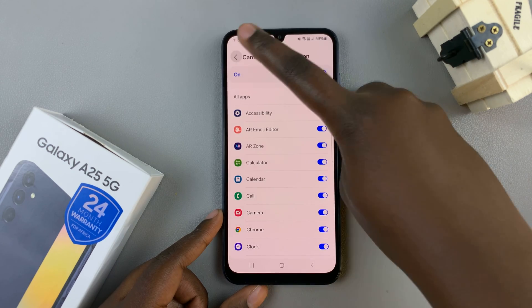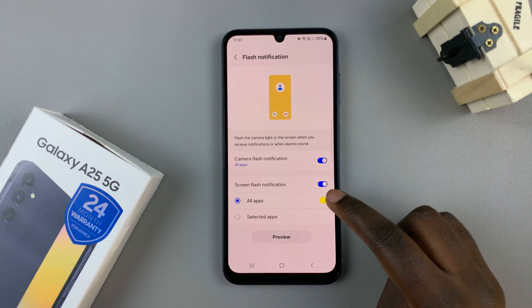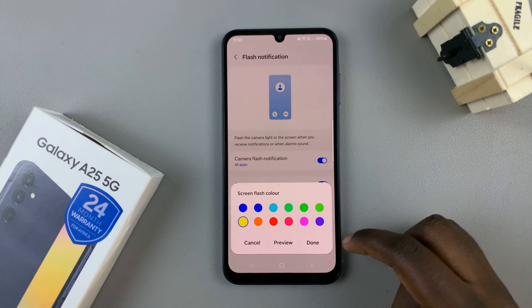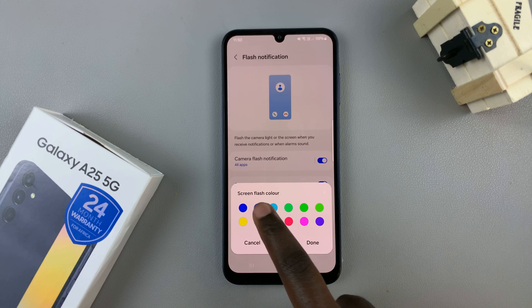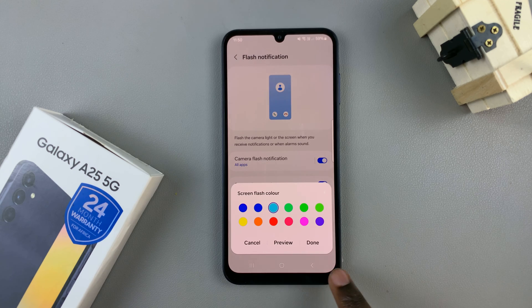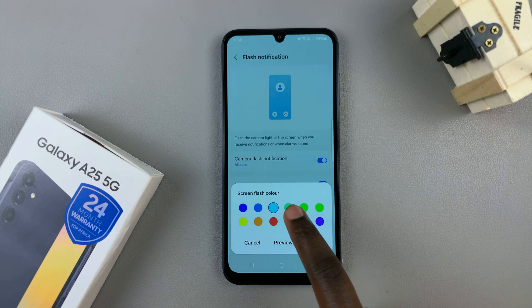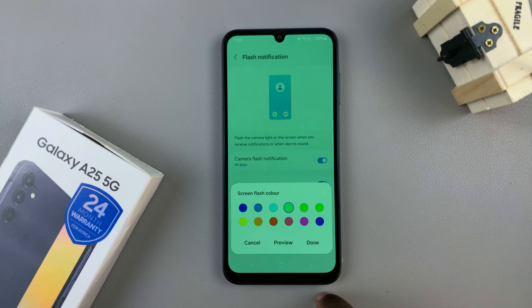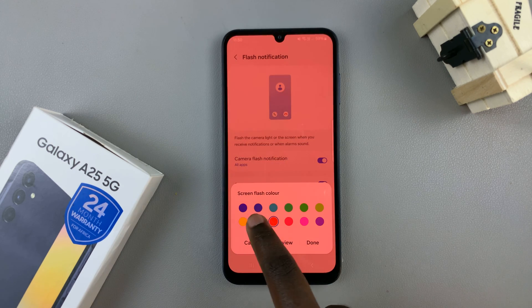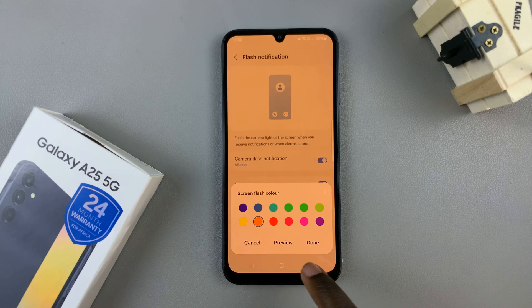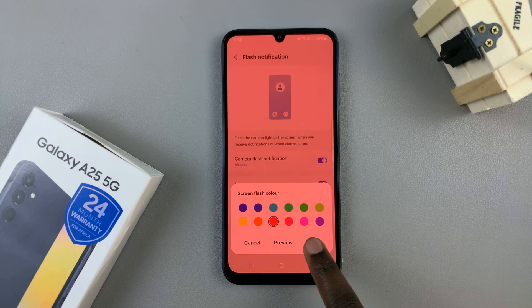Then you can go back. For Screen Flash Notification, just change the color to one of the options you've been given. You can choose to have a preview before confirming your choice, then select the option that suits you and tap Done to save the change.